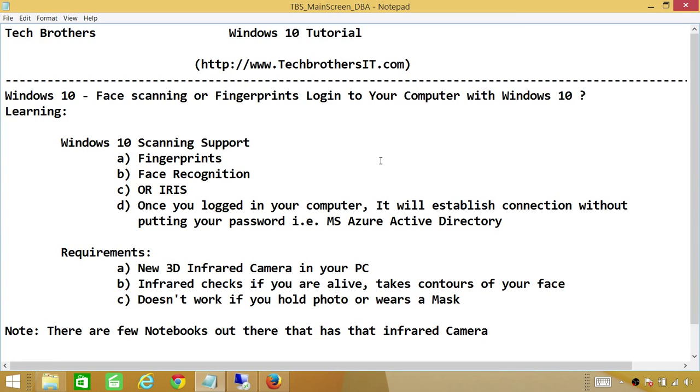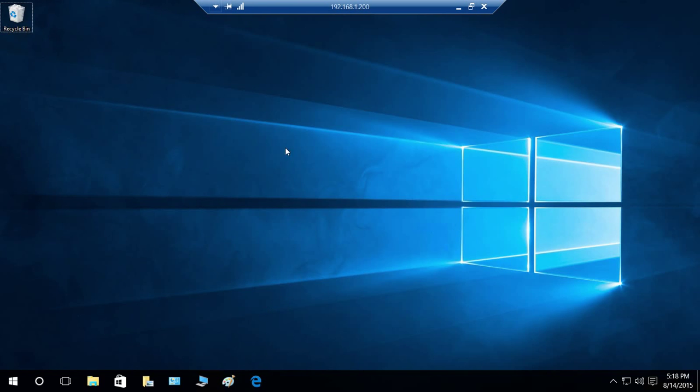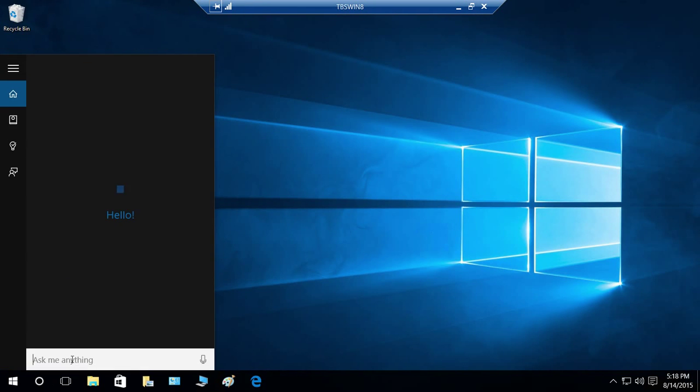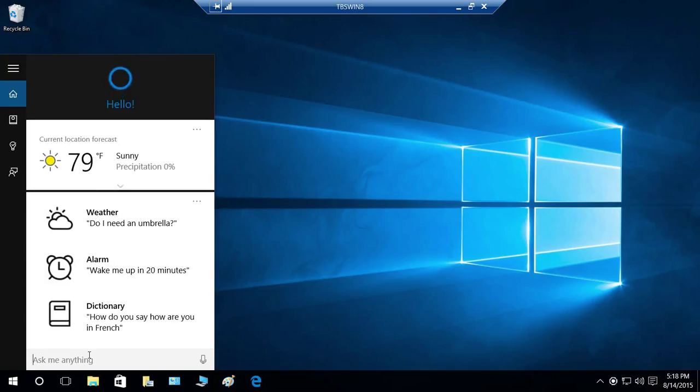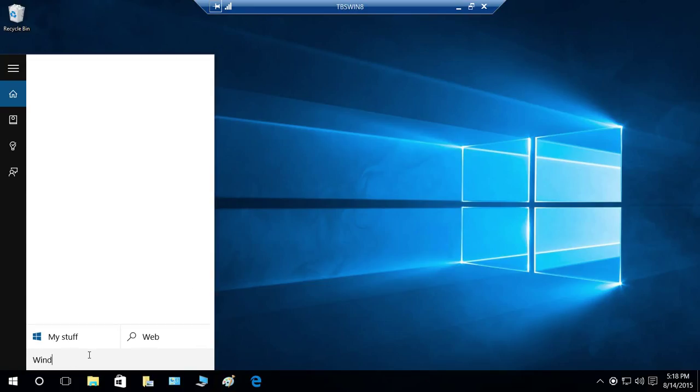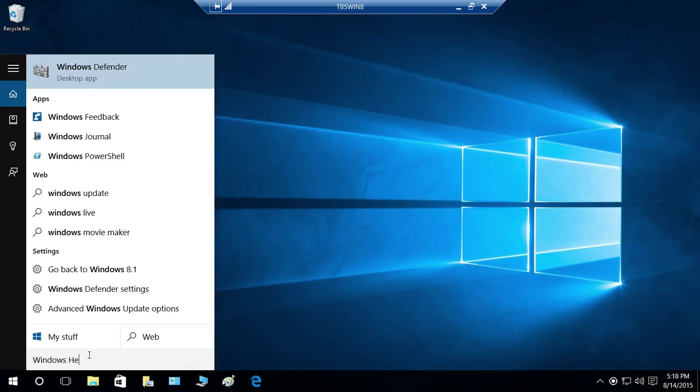it's not going to let us do anything. So, here's my Windows 10, and if I ask Cortana right here, it's called Windows Hello.